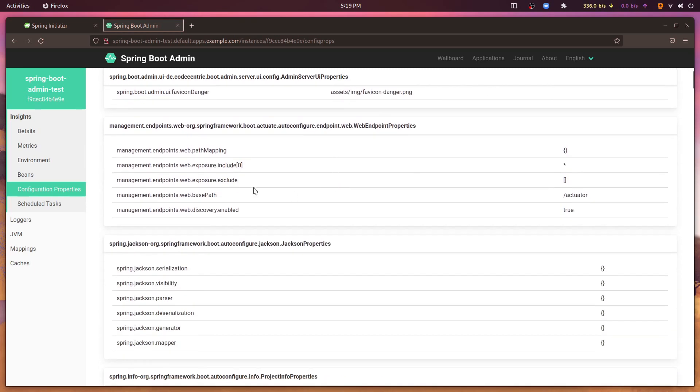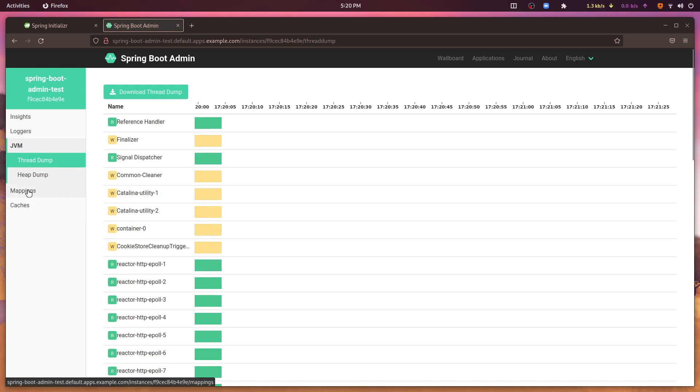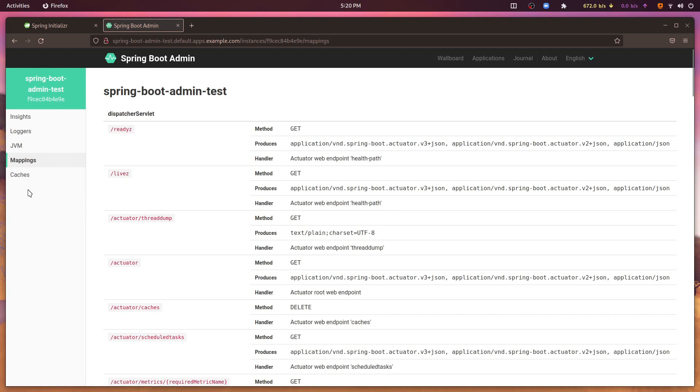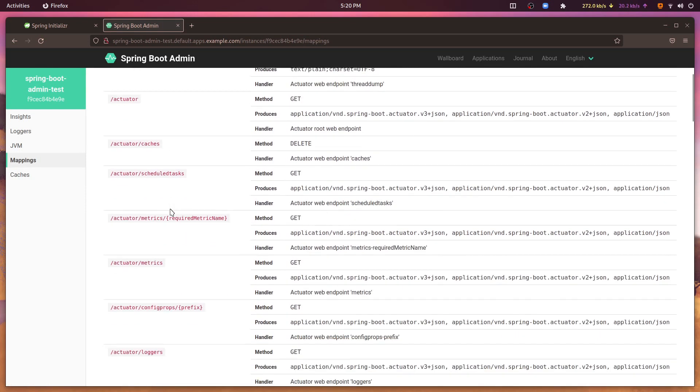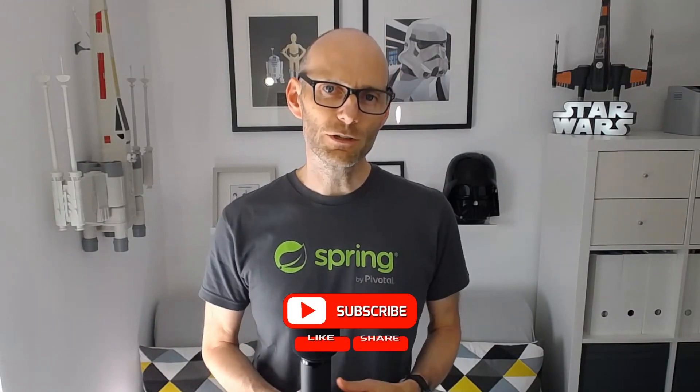Spring Boot Admin also shows me which applications are registered, their current health, their environment details, some basic metrics, and their configuration settings. It can even message me on Slack if any of my applications go offline for any reason. I hope you enjoy using Spring Boot Admin as much as I do. Please let us know in the comments below what you thought, and don't forget to like and subscribe so that you'll be notified whenever new Tanzu content becomes available.